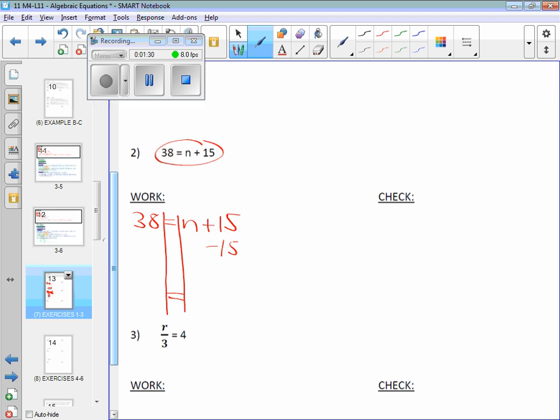What's the rule for algebraic equations? Whatever you do on one side, you have to do on the other side. So if I'm taking away 15 from the right side, I've got to do minus 15 on the left side to keep it balanced. Because that's what the equation is. It's a balancing between the left and the right.